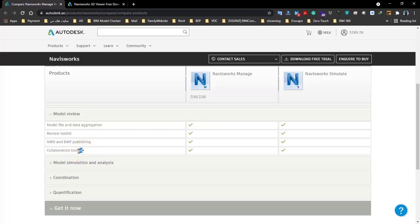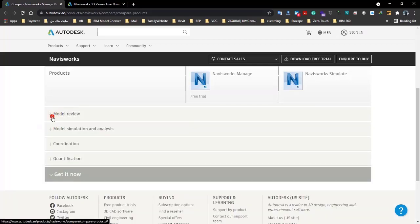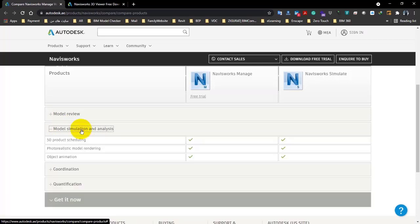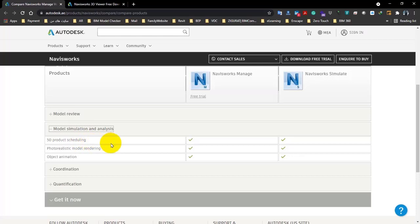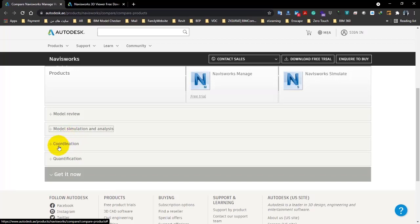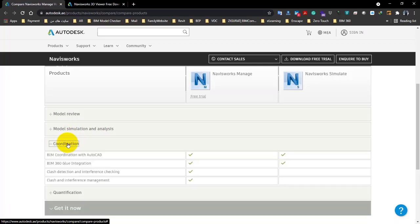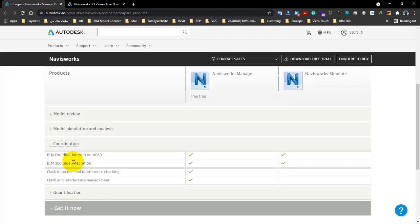And also, again, both of them have collaboration toolkit. So now let's go for model simulation and analysis. Again, as you can see, both of them have 5D product scheduling, both of them have photorealistic model rendering, and again both of them have object animation.